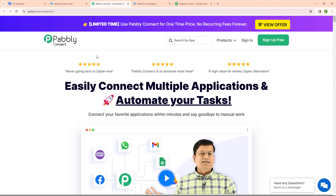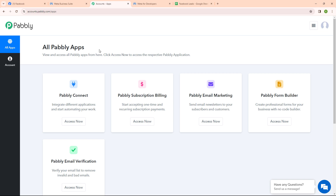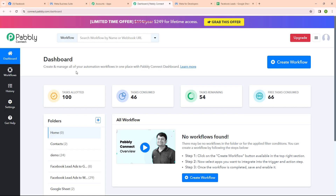This is the landing page of Pabbly Connect where you can see two options: sign in and sign up free. If you are a new user, click on sign up free and get 300 tasks every month to explore the software. If you are an existing user, click on sign in. I am an existing user so I am clicking on sign in. After signing in you can see the all Pabbly Apps window. Here I am going to use Pabbly Connect, and this is its dashboard where you can see a create workflow button on the top right corner.